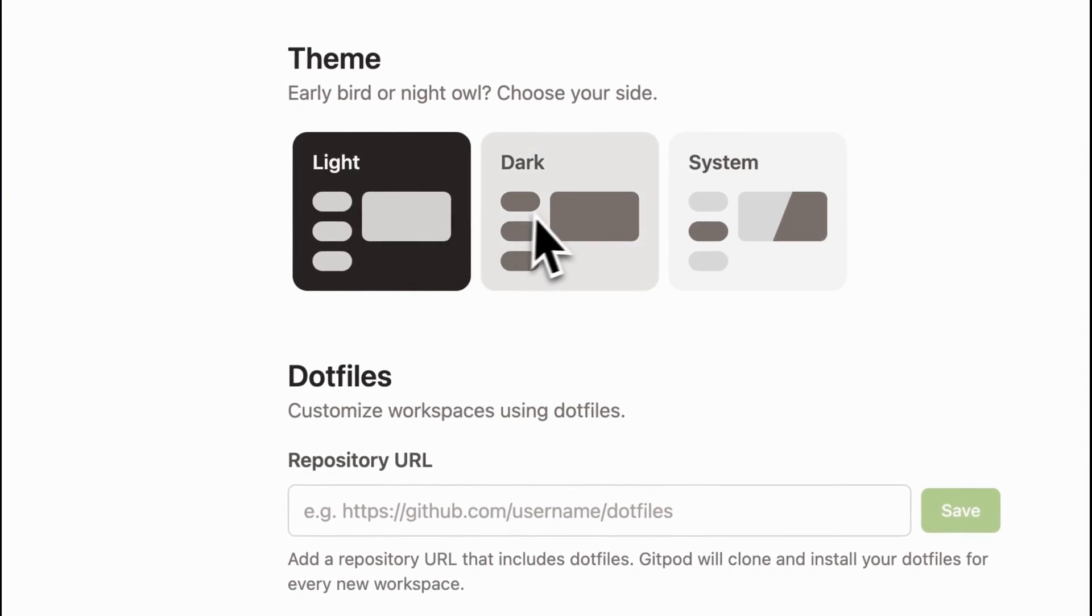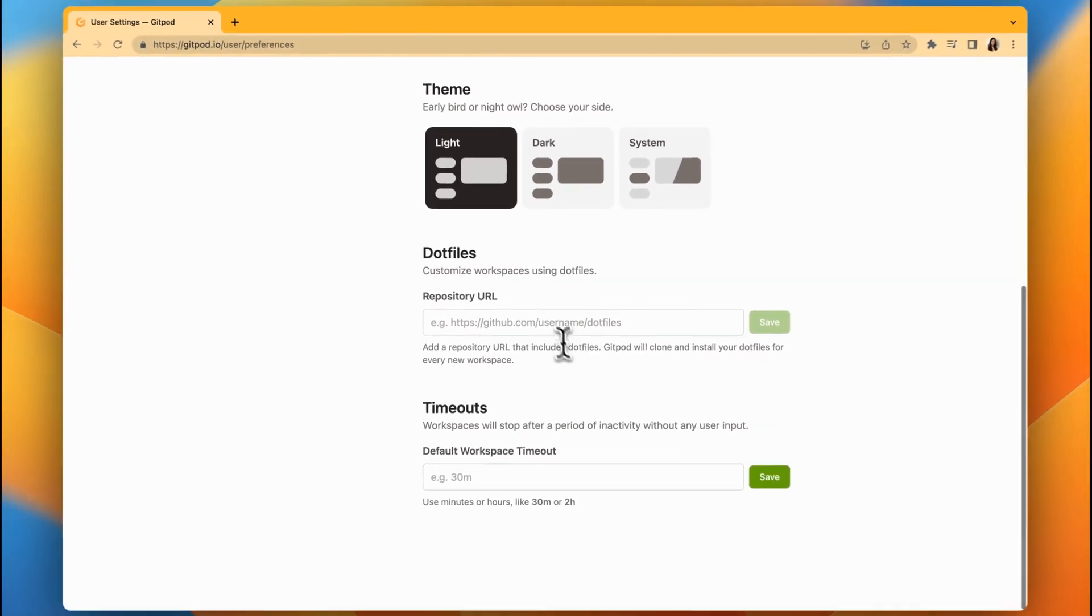You can also personalize Gitpod further with .files. We actually have a separate video on how to set this up if you want to dig deeper into .file support.